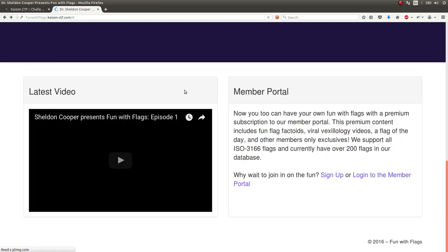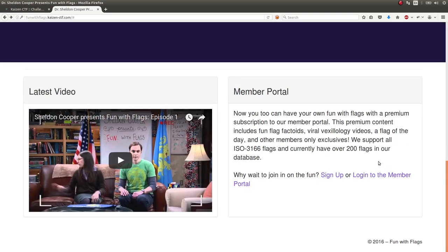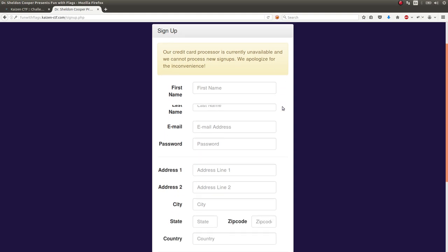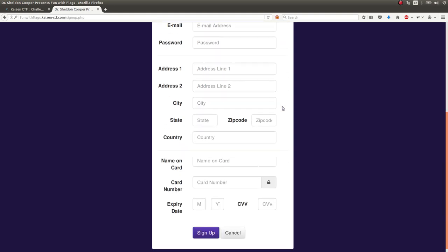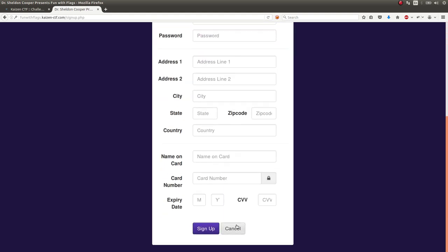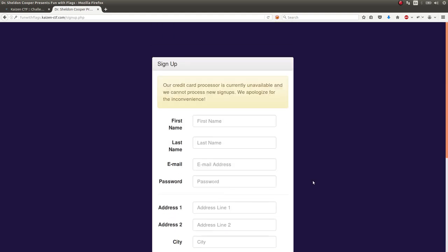How about, can I register an account? Sign up. Credit card process is currently unavailable and we cannot process new signups. Okay, so I'm assuming this is a dead end, at least for now.